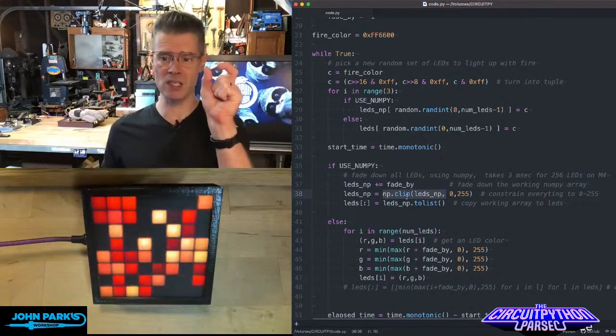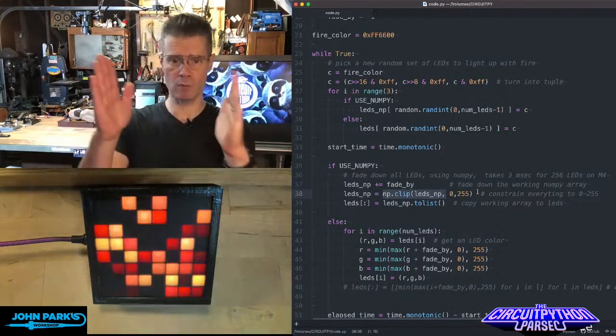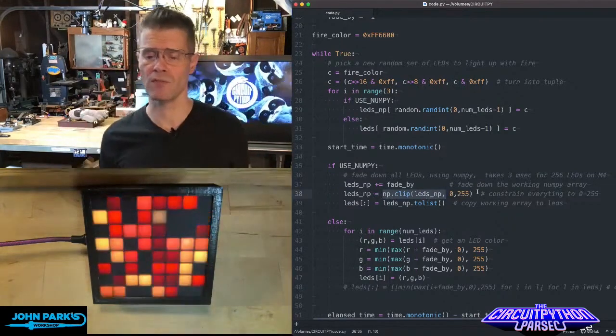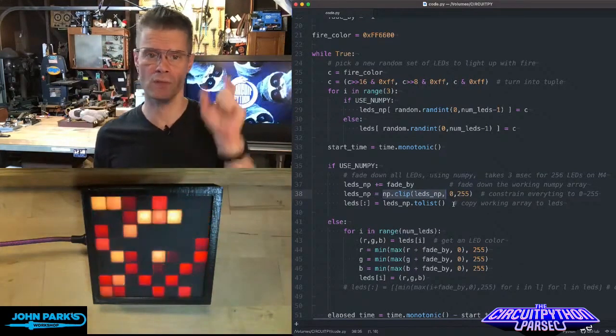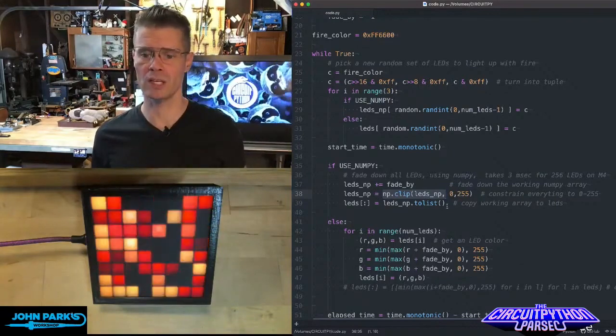We clip the LEDs NumPy array, setting it between 0 and 255 for each of the elements in the color list.